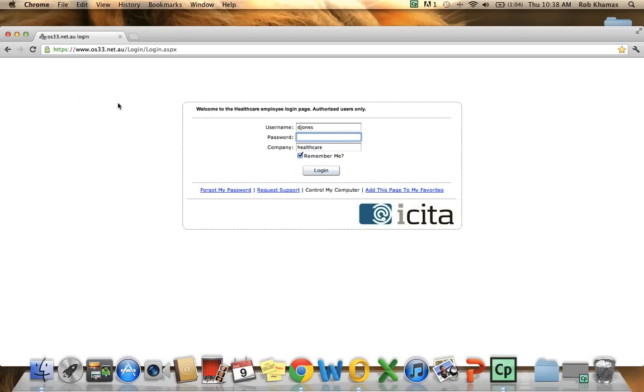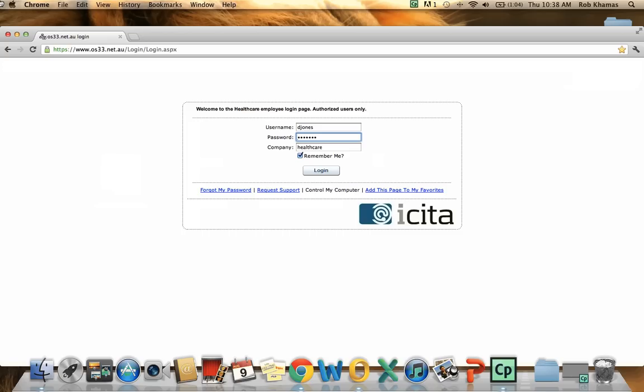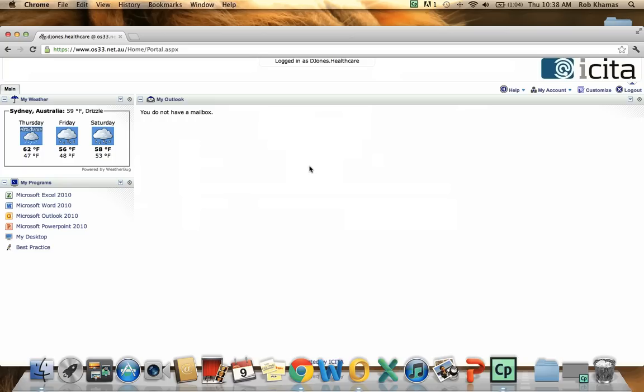As you can see we are directed to a login page. So in here we can enter in the username. We will also enter in a password. And we already have the company in here. I will click on login.